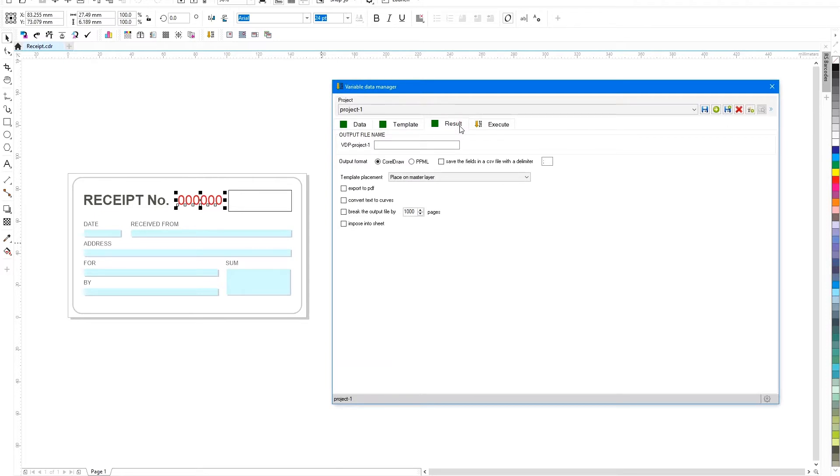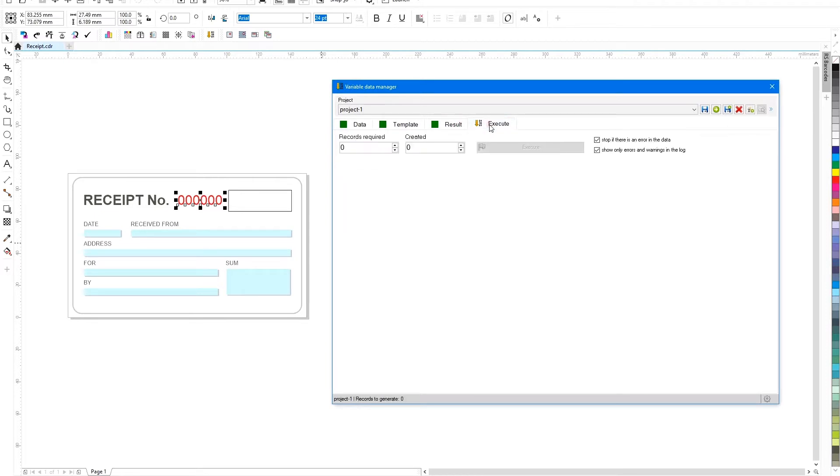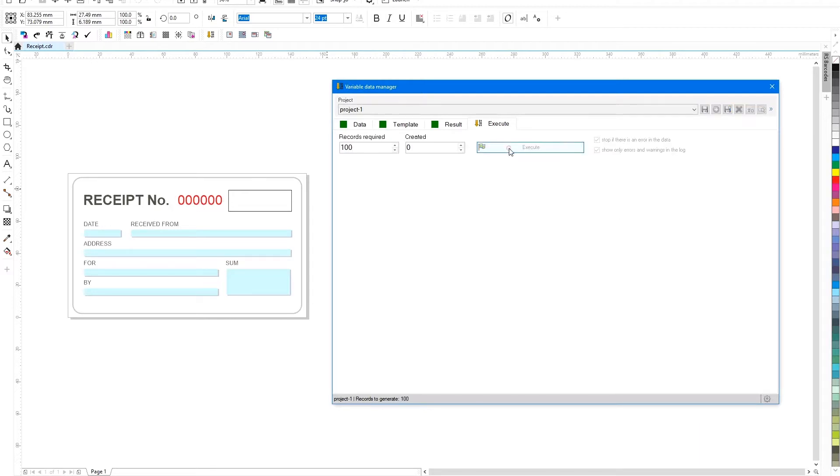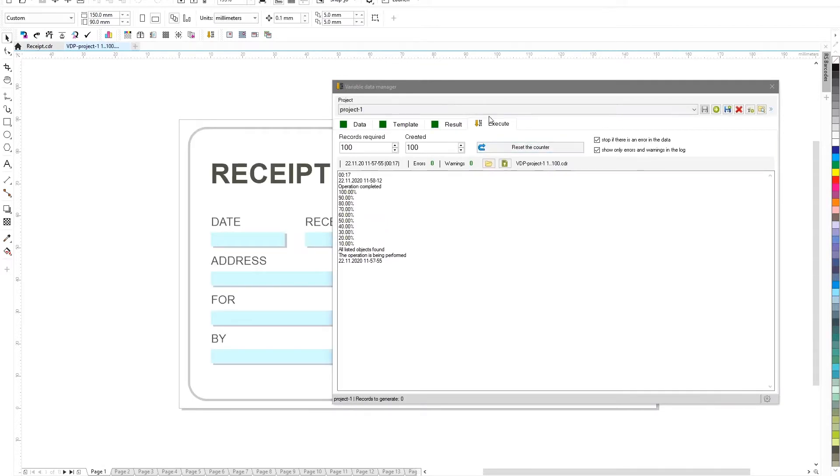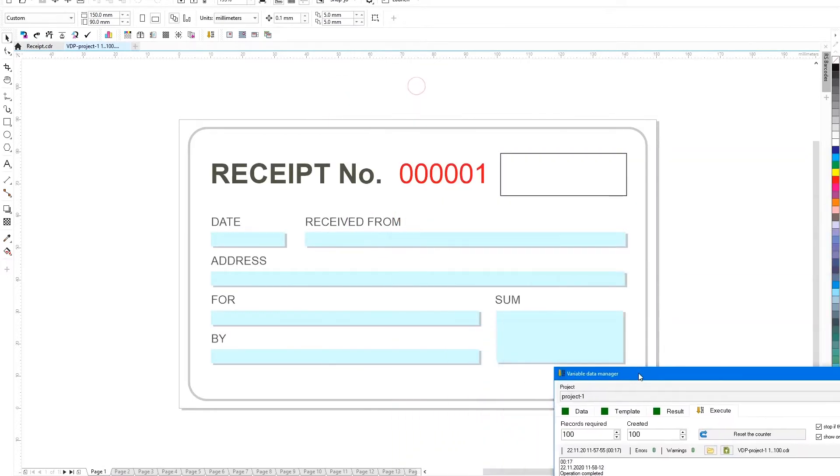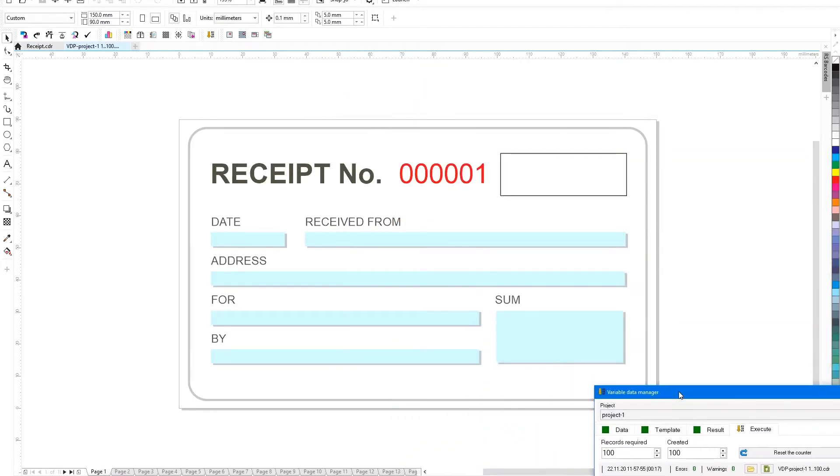Go to the Execute tab, specify the quantity of numbers that need to be created and launch the project. The plugin will form a new CorelDRAW document, the master background of which will be the original template, and variable numbers are placed each in a separate page.